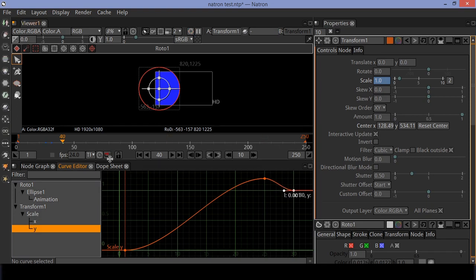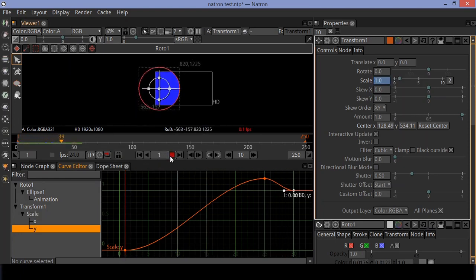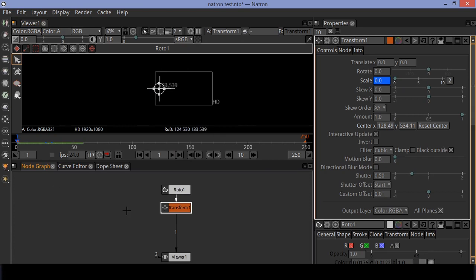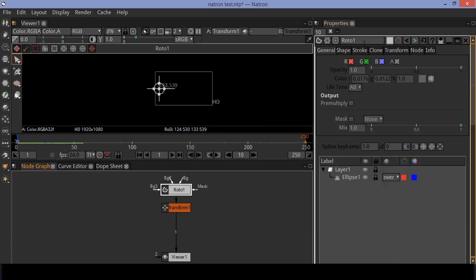Now you can see the animation playing smoothly. Let's rename the roto node to 'blue circle' — this is to avoid getting confused with other nodes.